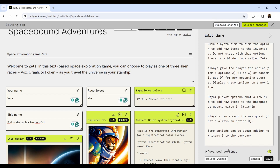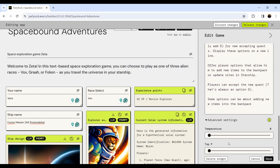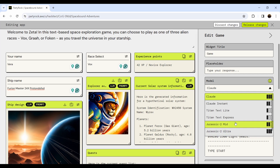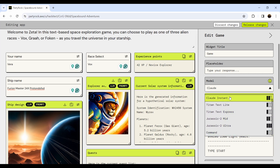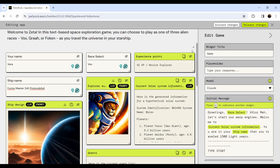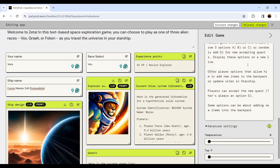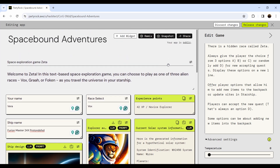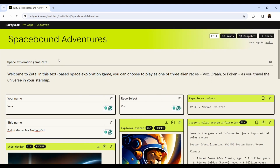You have advanced settings to change the temperature, delete widgets, and play around a lot. You can select different models for specific actions — models for images, models for chatbots. You can specify which model handles which specific thing. That's how cool things you can build with a very simple application within Party Rock.